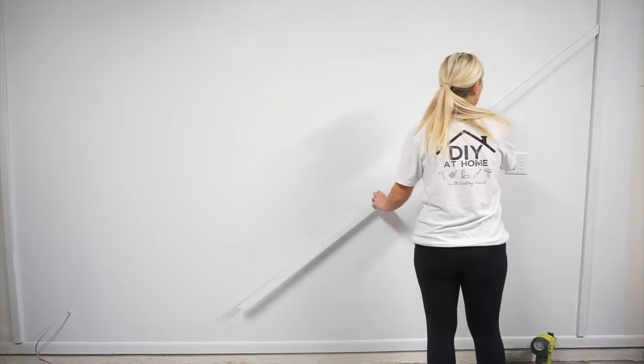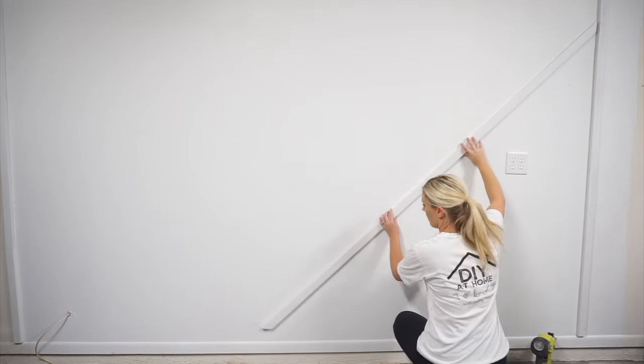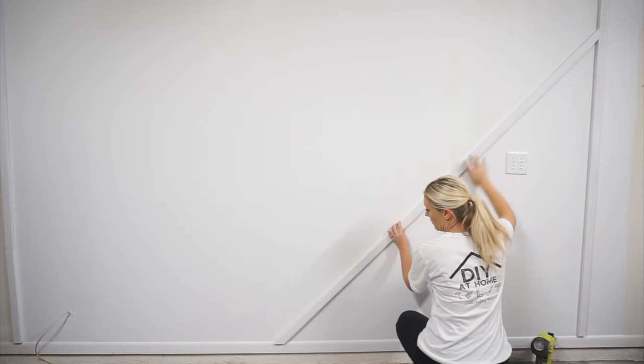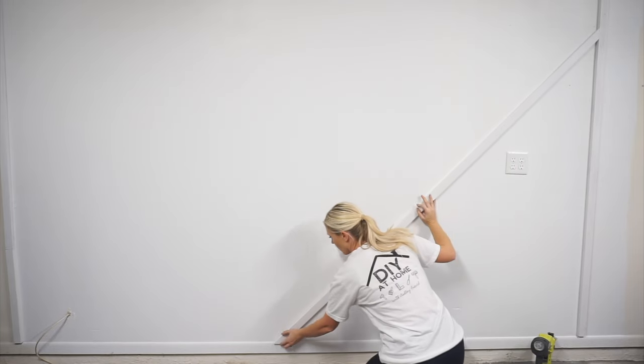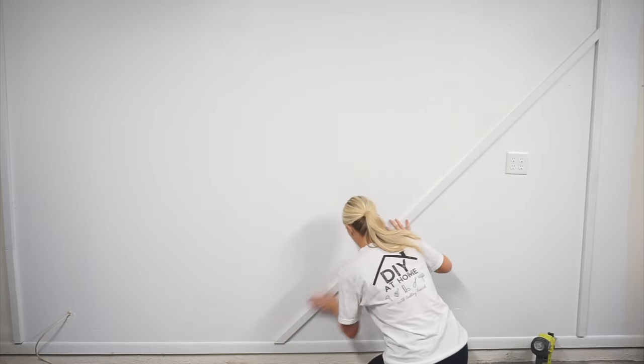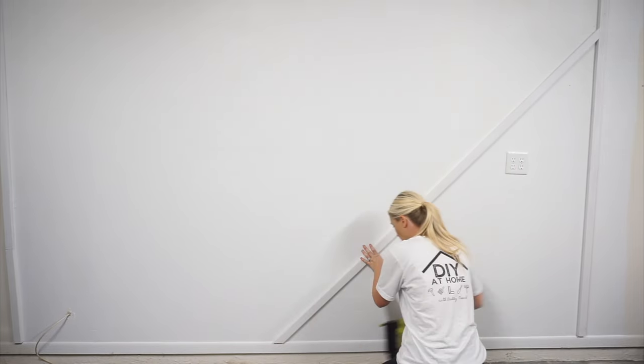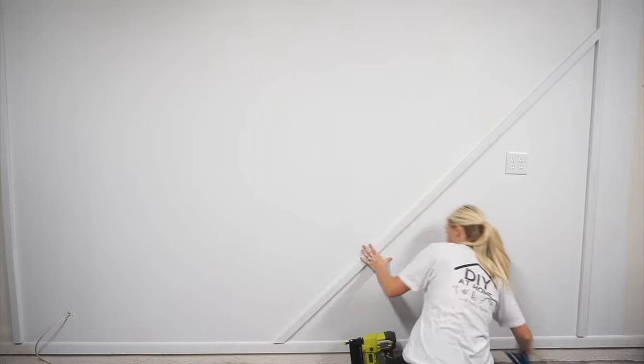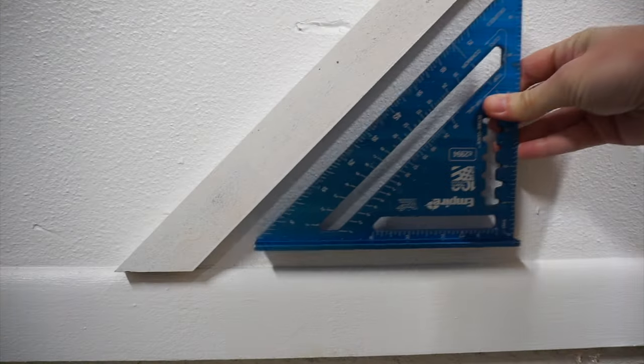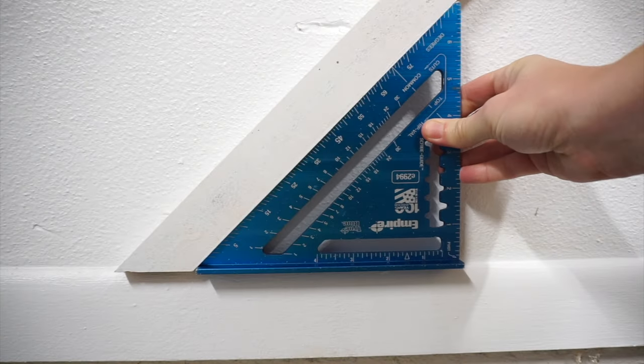Since we have mitered both ends, we are simply going to push this board until it is sitting flush against both the right side board and the baseboard, and then nail it into place.